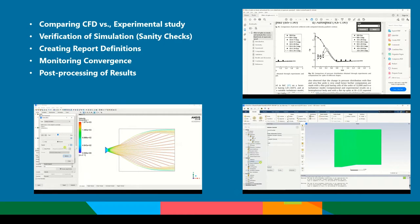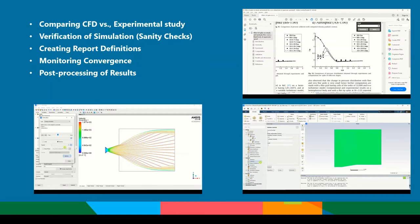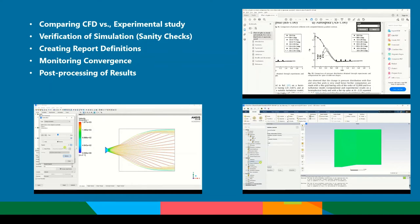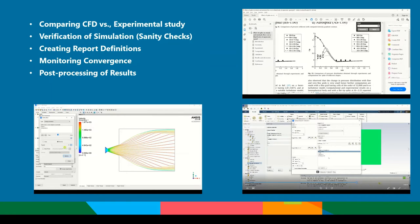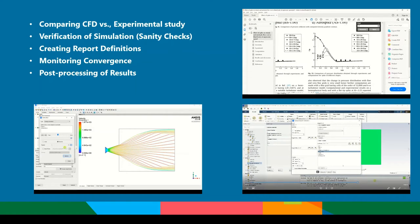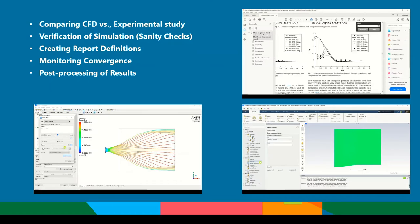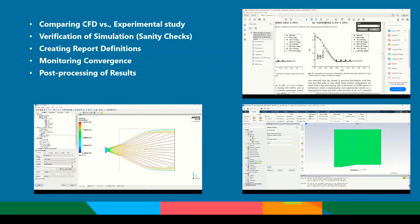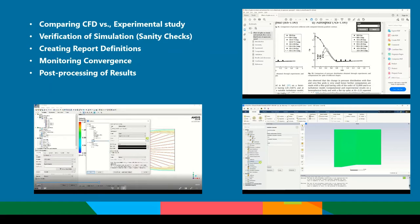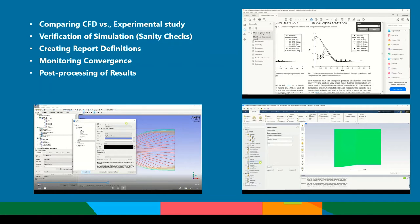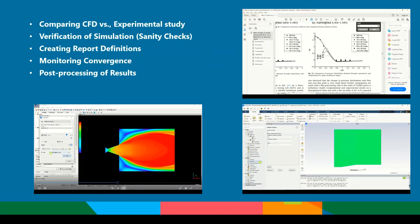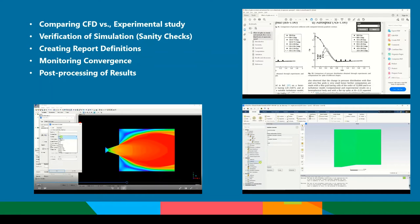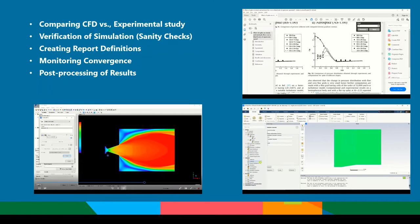We will see how a comparison of CFD and experimental studies is performed. We will learn the procedures to verify the simulations. We will learn the procedures to create report definitions. And we will see what are the conditions to be considered to monitor convergence. And we will learn numerous post-processing features in CFD post.